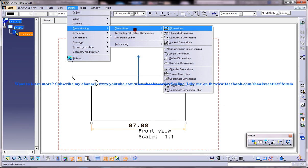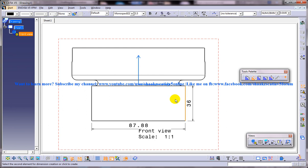So that's all about inserting reference dimensions. I hope you enjoyed my video and I hope this tip is going to help you throughout your drafting projects. Thank you so much for watching.